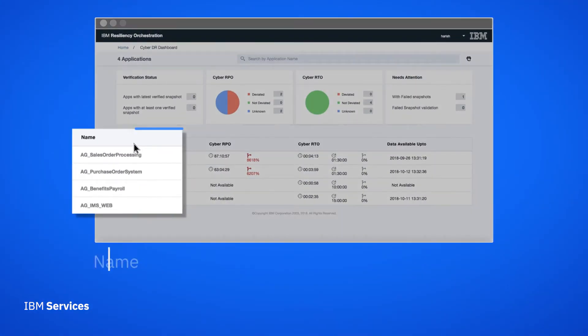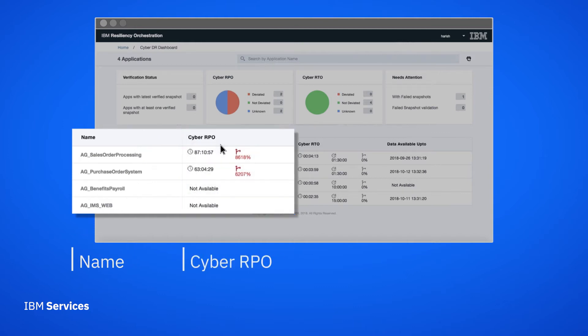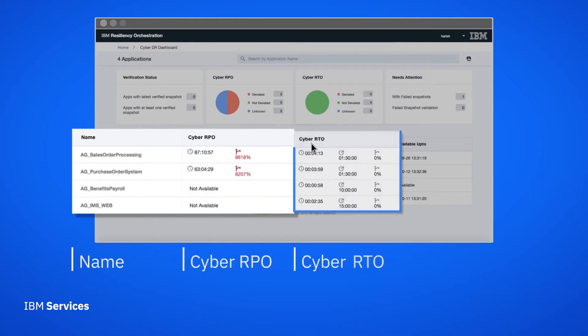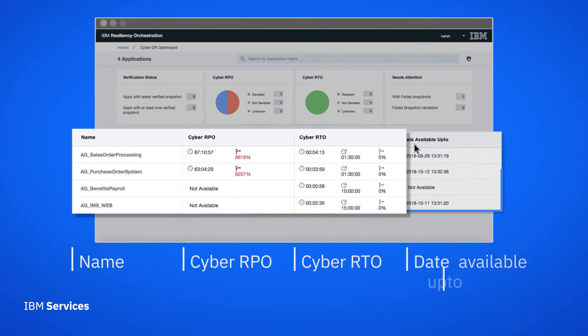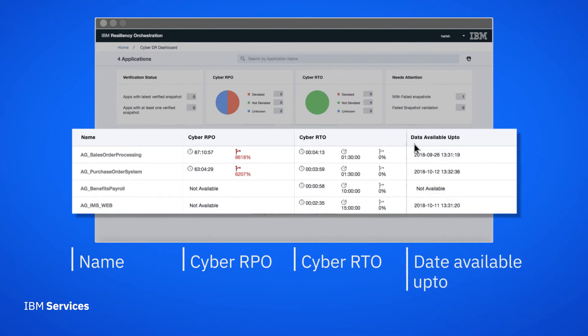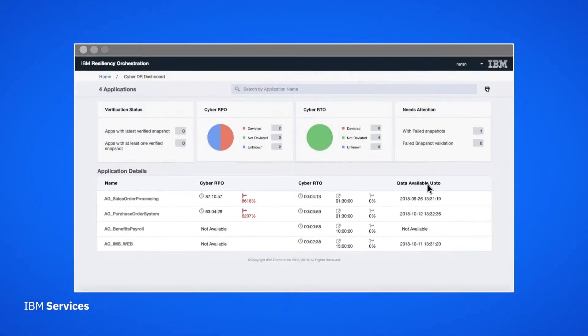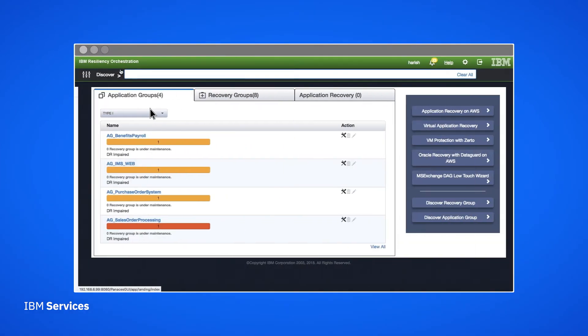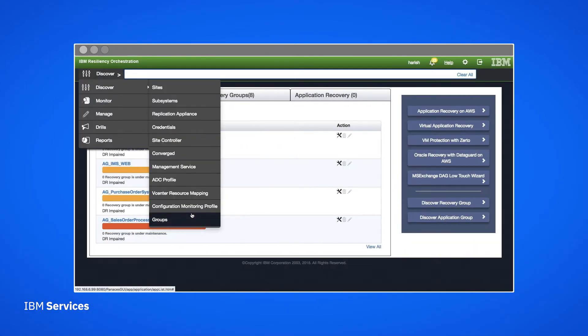For each application, we get a breakdown of which snapshots are available, their recovery point objective or RPO, their recovery time objective or RTO, and the last verified snapshot for that application.